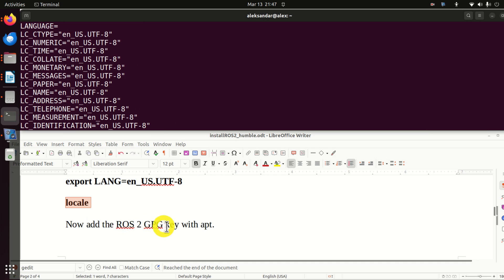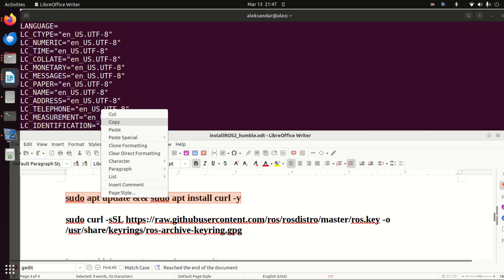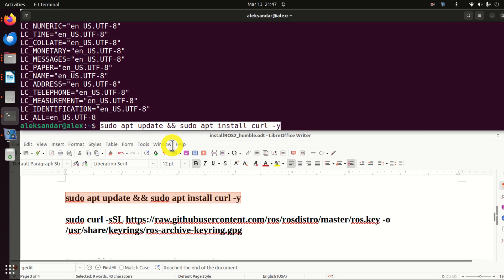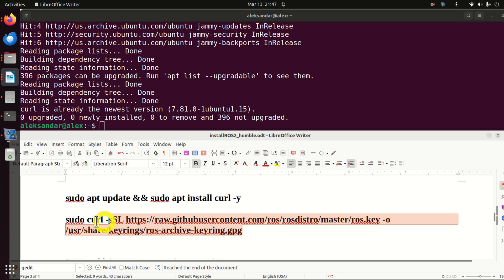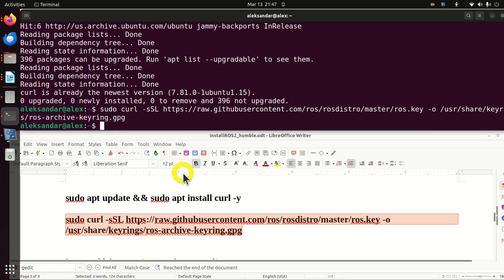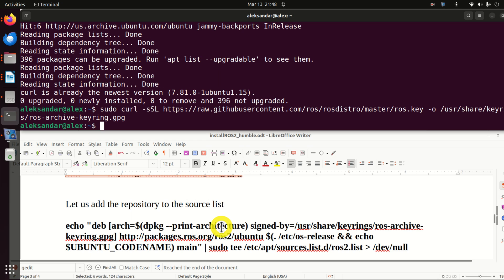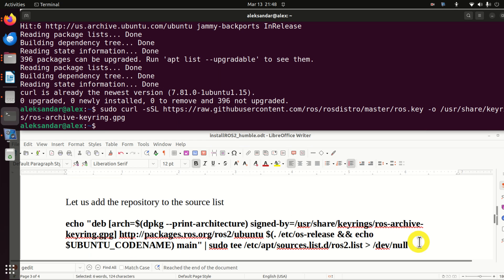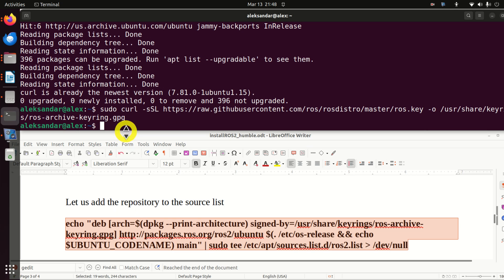Next, let's add the ROS2 GPG key. We need to first install curl — in my case curl is already installed, but in your case you will see the installation progress. Then execute the key-adding command. After that, let us add the repository to the source list and add the required line. As I explained at the beginning, I will provide you this document so you can simply copy and paste the commands.